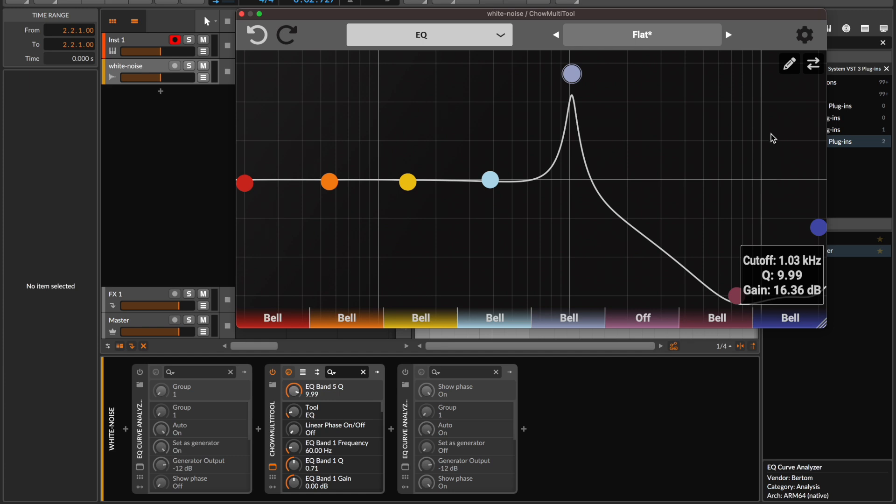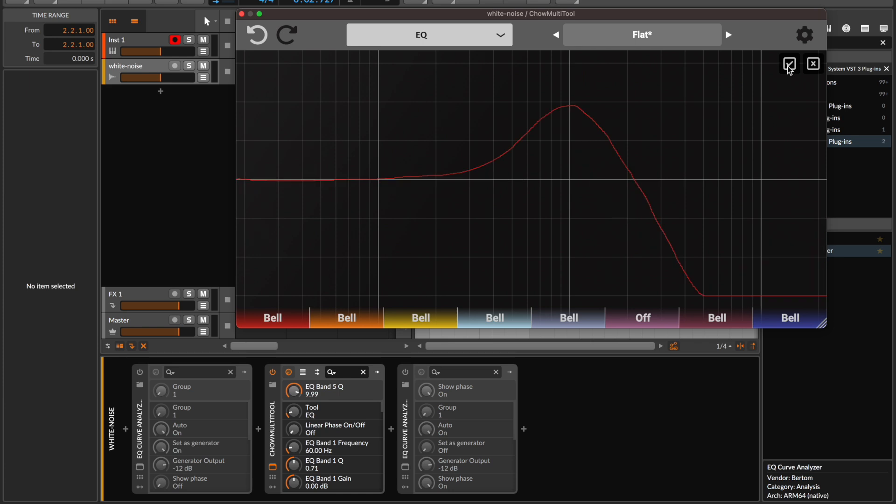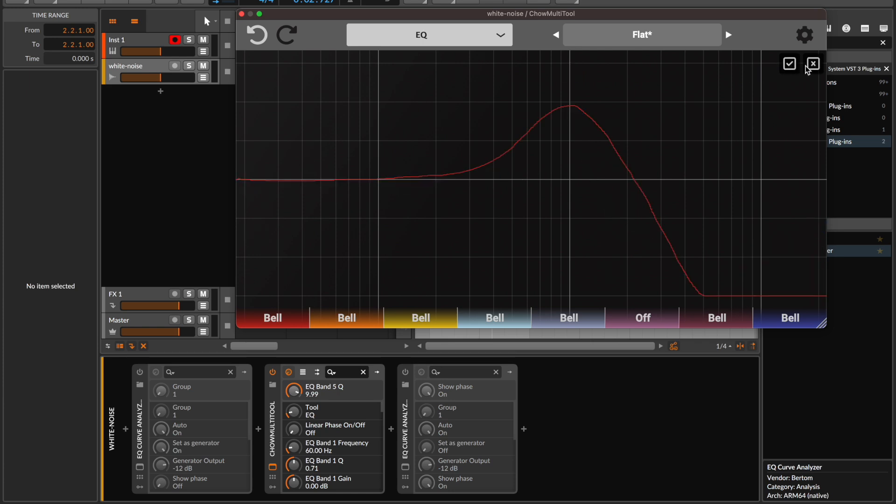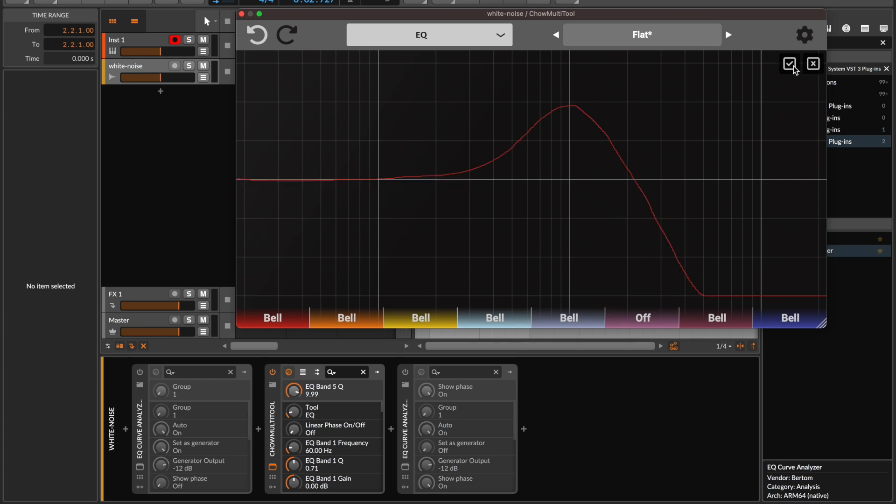We can also switch between the draw view and the EQ view to see how closely the optimizer has managed to approximate our drawn response. When you're switching between views remember to choose the cross button so that the optimizer doesn't re-optimize.